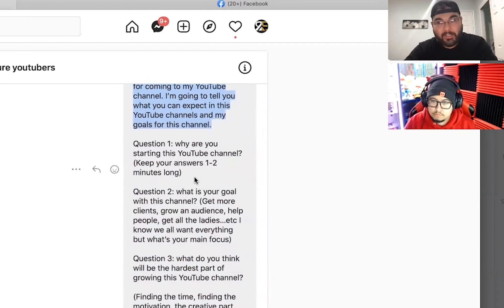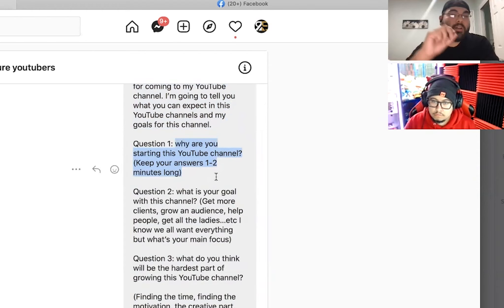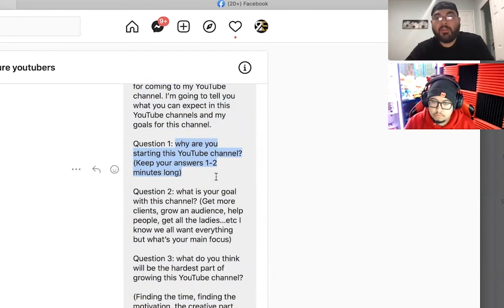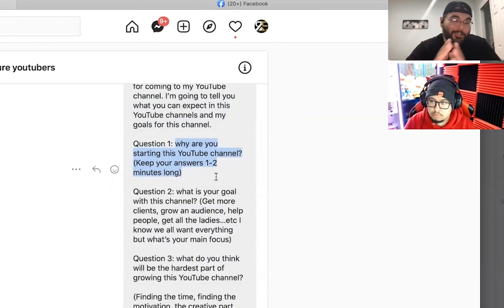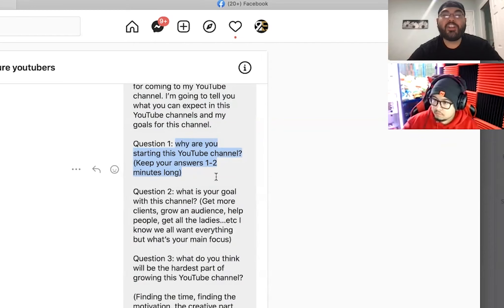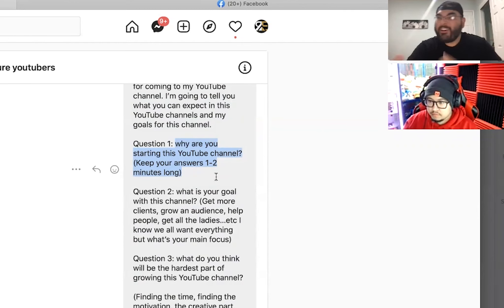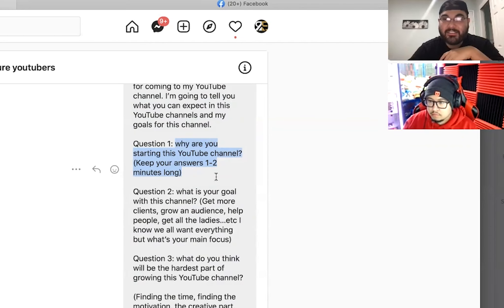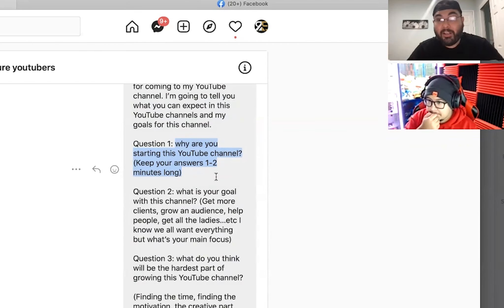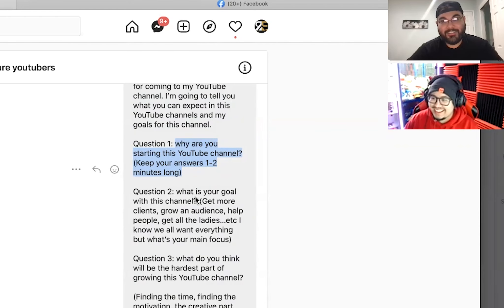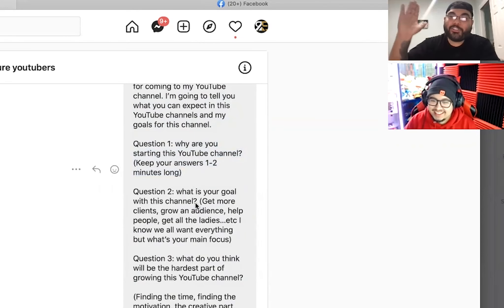Now the scripting — the questions. Question number one: Why are you starting this YouTube channel? Try to keep your answers short, 30 seconds to a minute, maybe one to two minutes. That way the video could be fast-paced and don't rant. Have you ever watched a YouTube video where they just talk forever? Or you're looking for an answer on YouTube, somebody says they have it, but it's a 20-minute video? Keep your answers short and sweet.